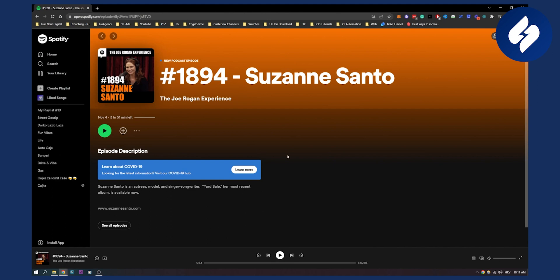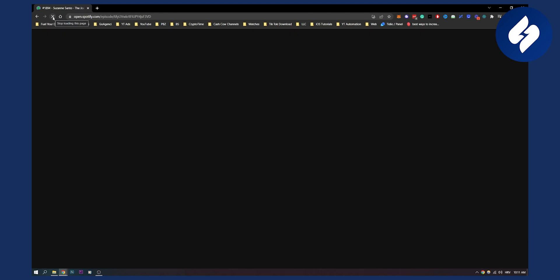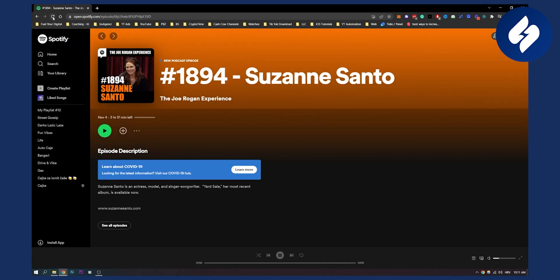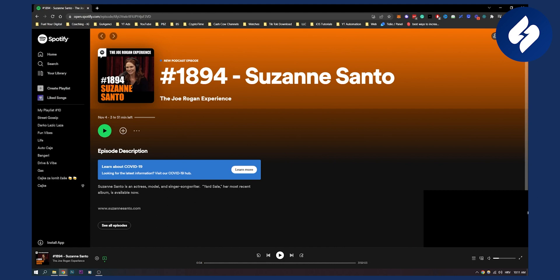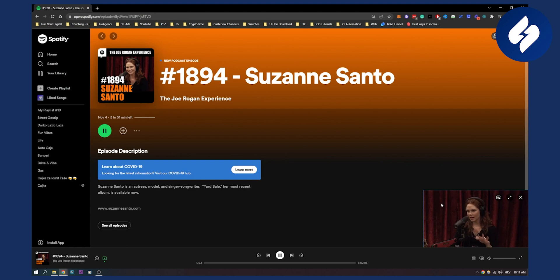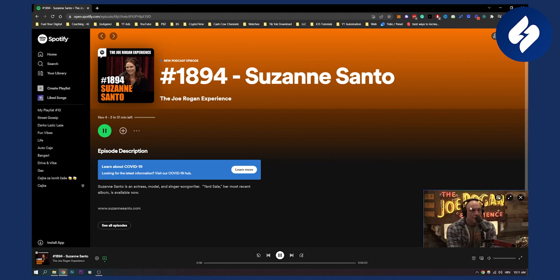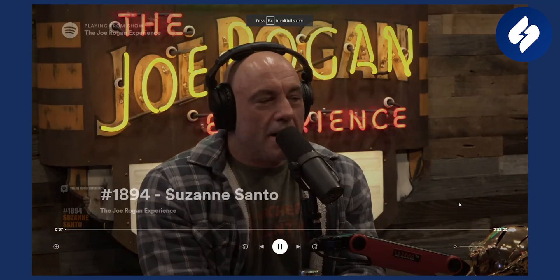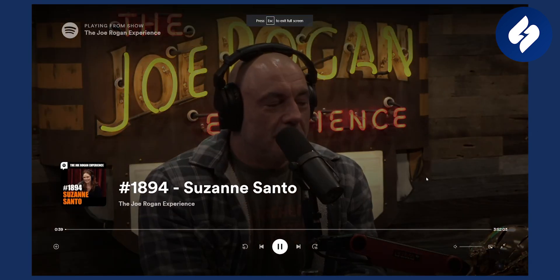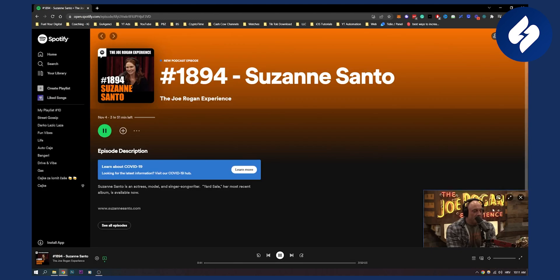So if you're on your browser, you can actually refresh the Spotify. If we refresh the Spotify here, let's just give it a couple of seconds. Here we'll get a video again right here and we can actually mute this and we can play this. And as you can see, we have a video. We can go full screen, we can exit out of it with escape, and that's it.